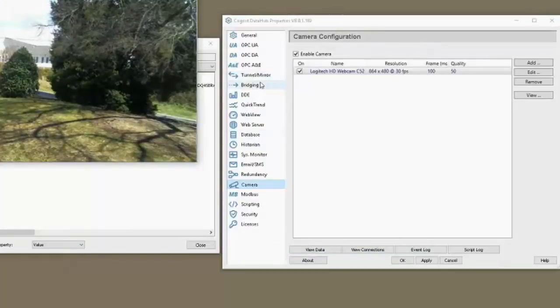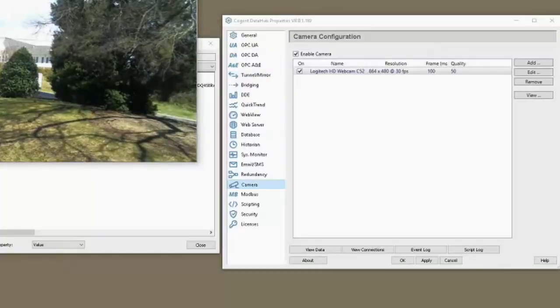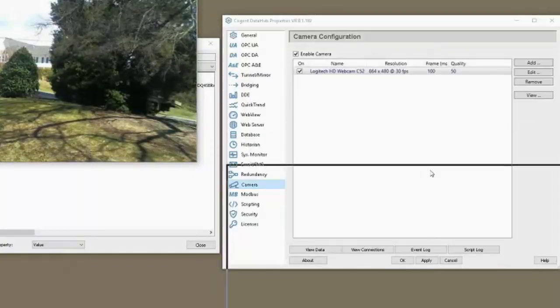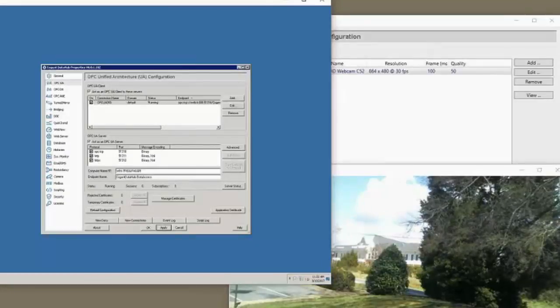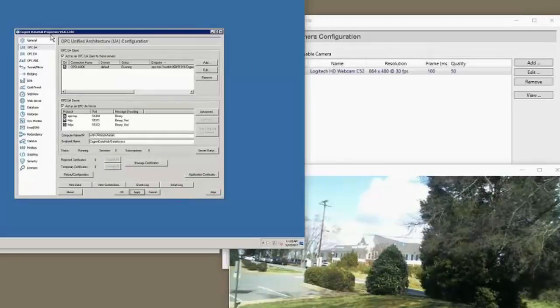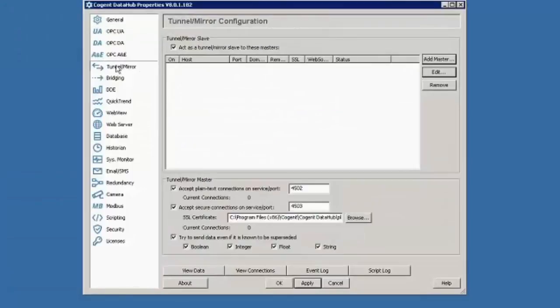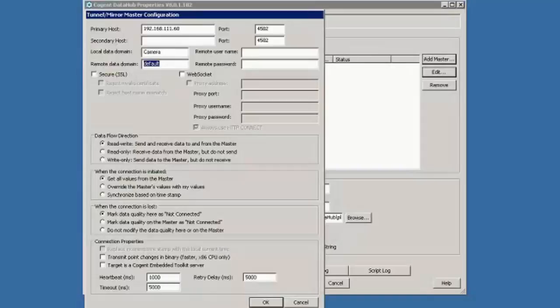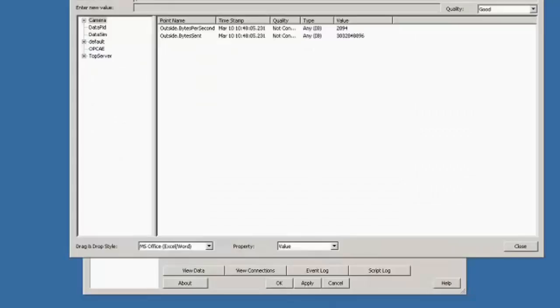Now, the next step that we want to do is I actually want to tunnel this data to that other remote machine and then display it in WebView. So let's see if we can put this here, grab our connection to our remote desktop session here. And I'm actually going to make this full screen so that it's easier to read. So when establishing a tunnel, we want to add a master. The master is just my computer. I know the IP address is 192.168.111.60. The data domain that we are tunneling is called camera. And we don't need to use usernames and passwords, although we could. In this case, I'm just going to leave everything else at the default settings. Click OK, click Apply.